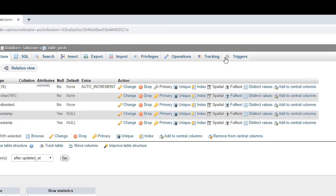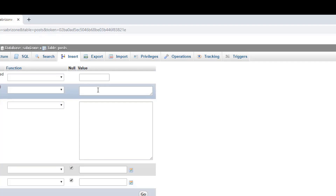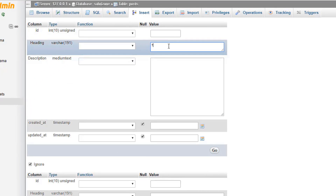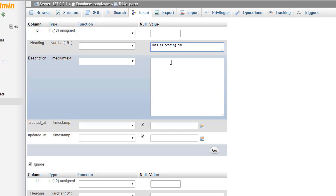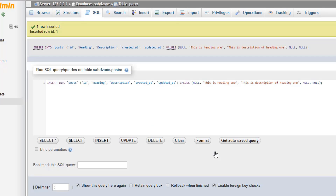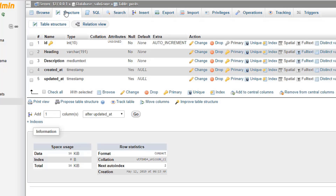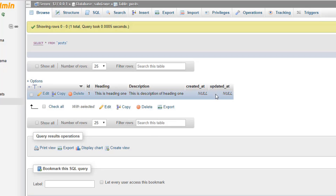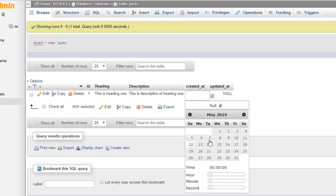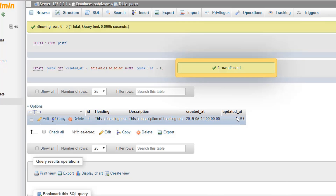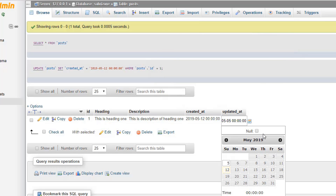Now let's add some data to our database. We'll go to the Insert tab, type 'Heading 1' in the heading section, and in the description field write 'This is description of heading one'. Click Go to save it. One row affected — data saved successfully. We can browse the table to confirm the row was added, and I'll also update the created date.